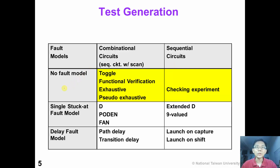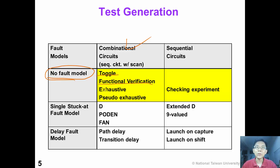This table shows different test generation techniques. In this video, we will talk about testing without full model. For combinational circuits, we can have toggle test, functional verification test, exhaustive test, and pseudo-exhaustive test. For sequential circuits, we will introduce checking experiment in the next video.